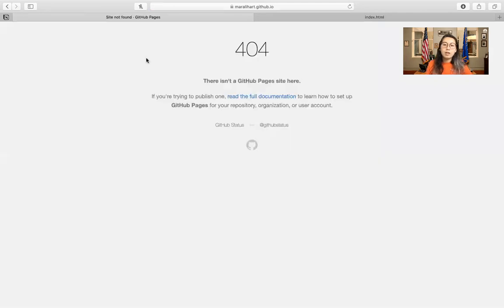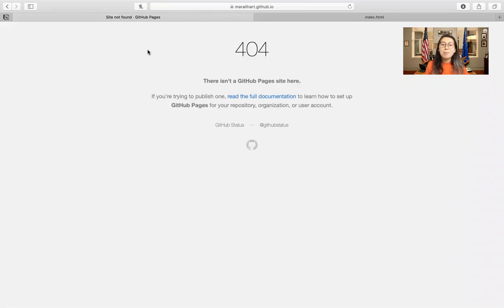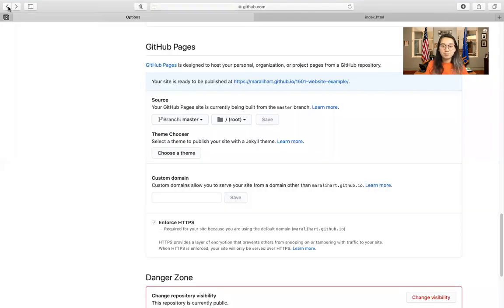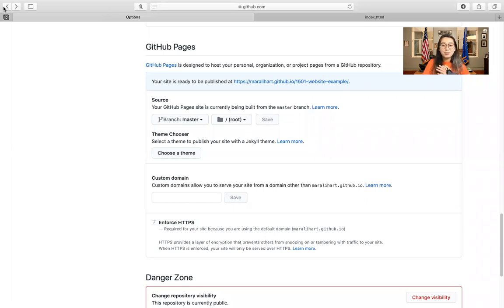All right. So you'll notice that it says there isn't a GitHub Pages site there yet, but typically that has to do because it's going to take a second to load. So I will just cut back to when it is back up.